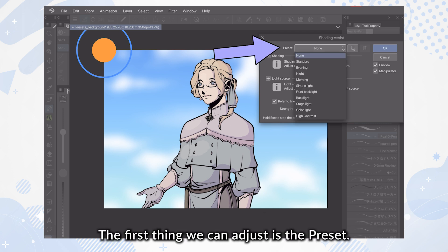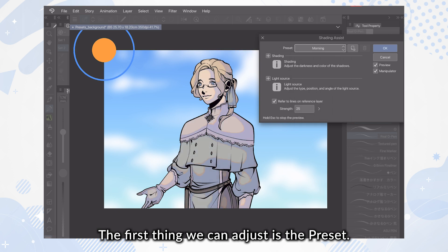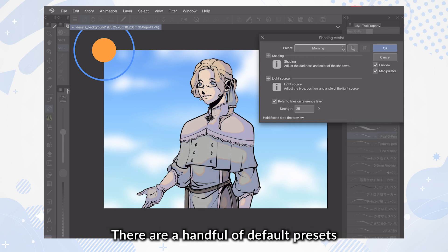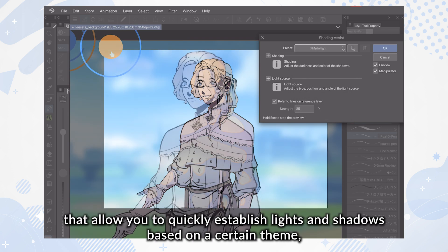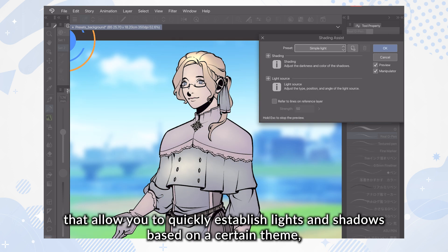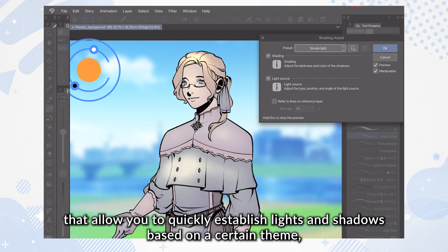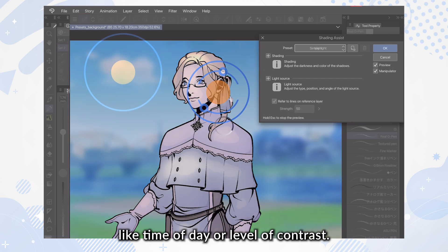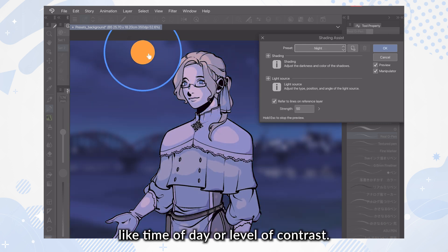The first thing we can adjust is the preset. There are a handful of default presets that allow you to quickly establish lights and shadows based on a certain theme, like time of day or level of contrast.